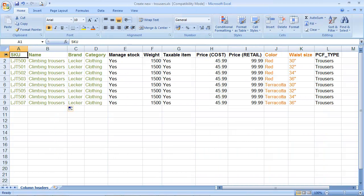Here's the product I want to import. It's eight variations of a product group called Climbing Trousers. Each variation within the group is given its own SKU.